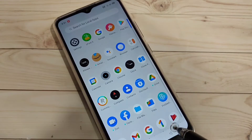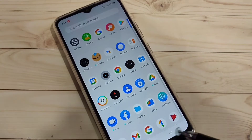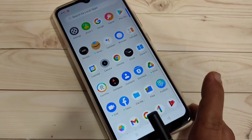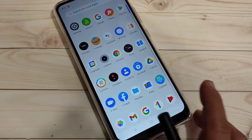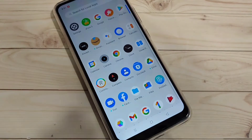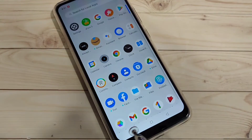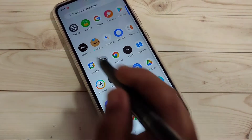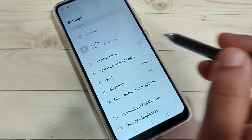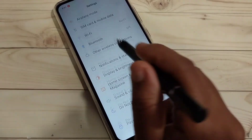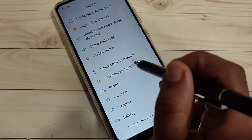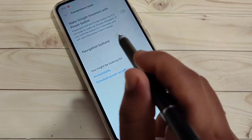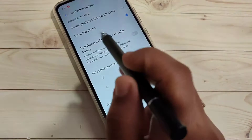To enable the full screen gestures, you can hide the navigation buttons at the bottom tab. I will show you how to enable the full screen gestures in this device. For this, directly go to your settings, scroll down, and tap on the option Convenience Tool, then tap on Navigation Button.